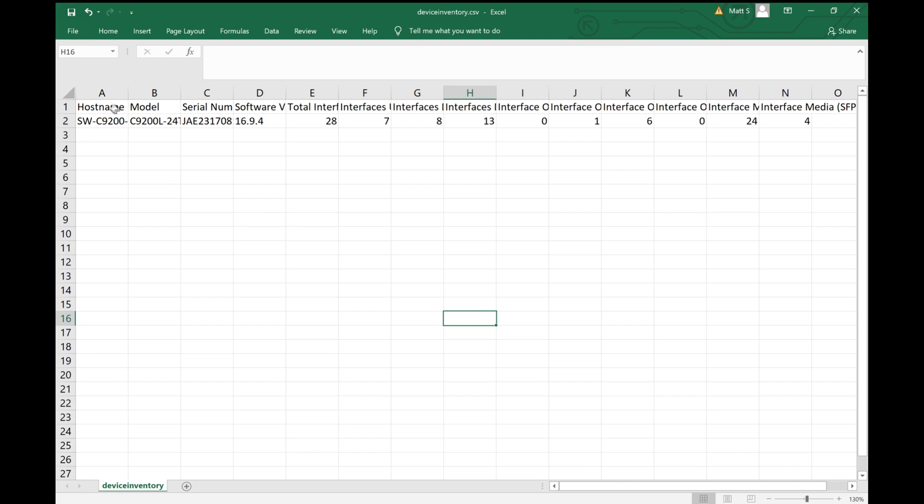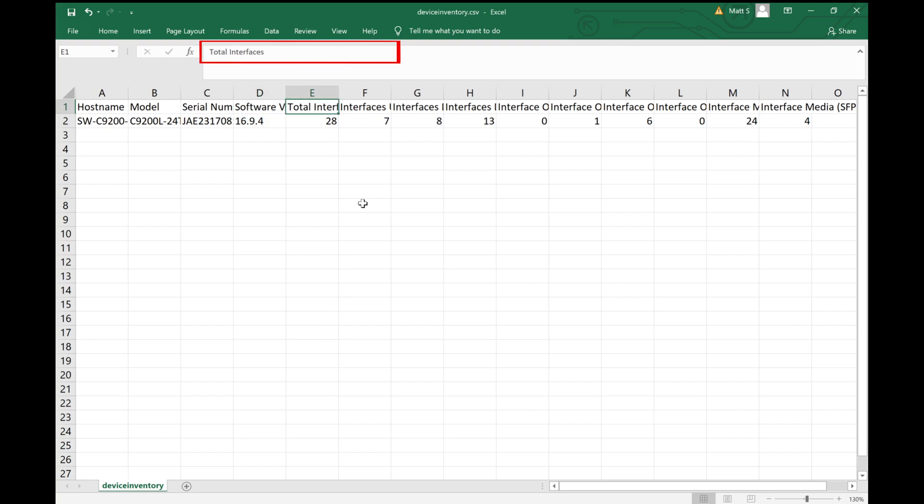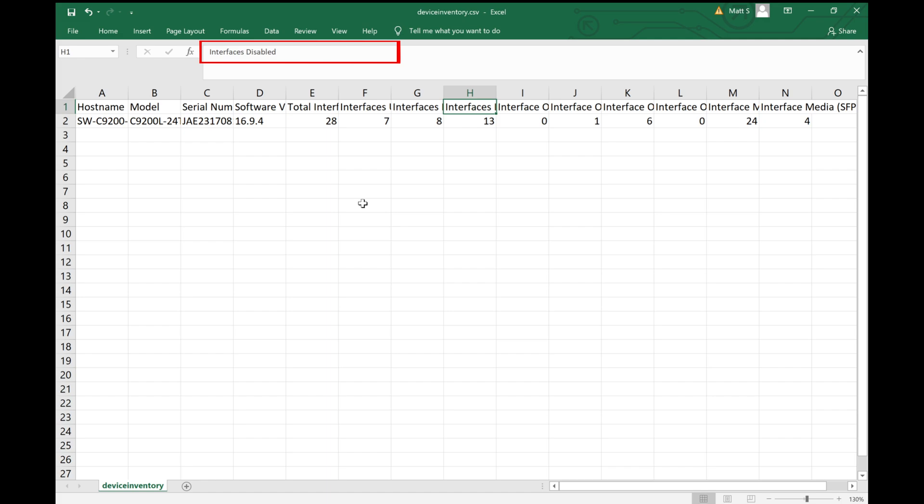So in here we can see our host name, what our model number is, the serial number and software version, which we had looked at earlier. And then we also have the port count. So we have total interfaces 28, which includes 24 copper ports and 4 ten gigabit ethernet ports on this switch. Looks like 7 ports are up right now, 8 are down but enabled, and we have 13 that are admin disabled ports. Out of those 7 interfaces that are up, we have 1 that's up at 100 megabit, 6 that are up at 1 gig. And then again, like I was saying before, we had 24 copper ports, and then the 4 ten gig SFP ports.